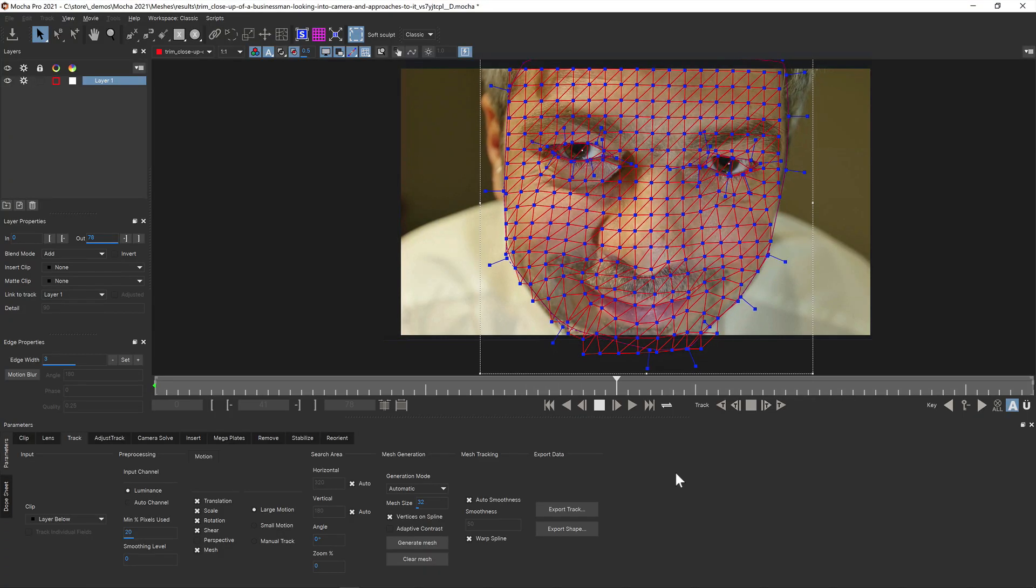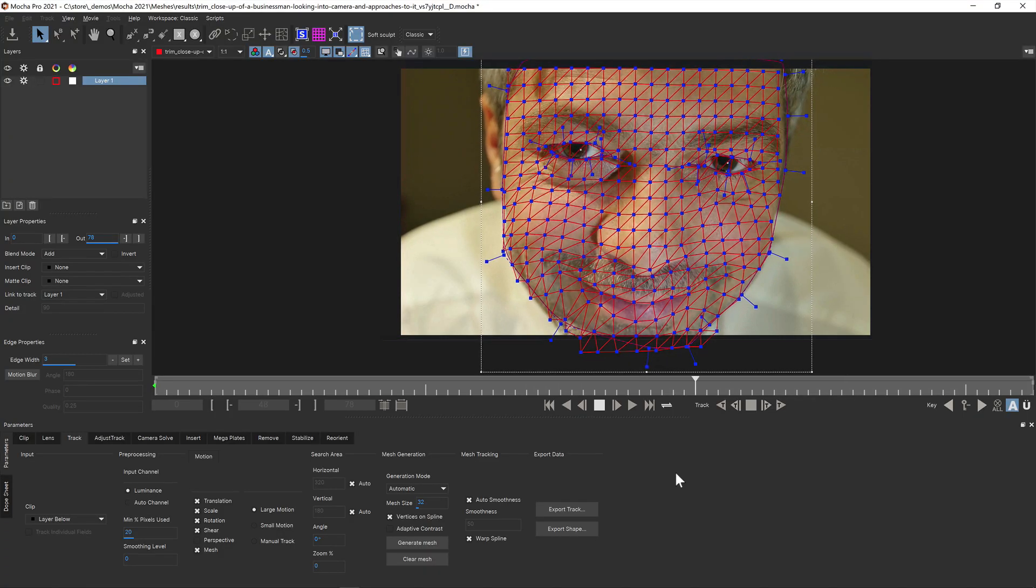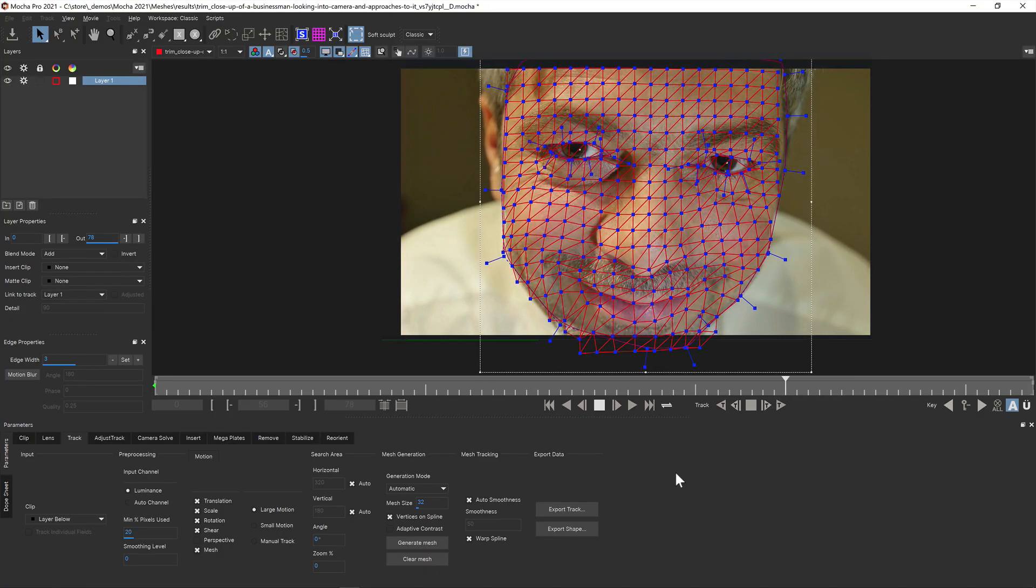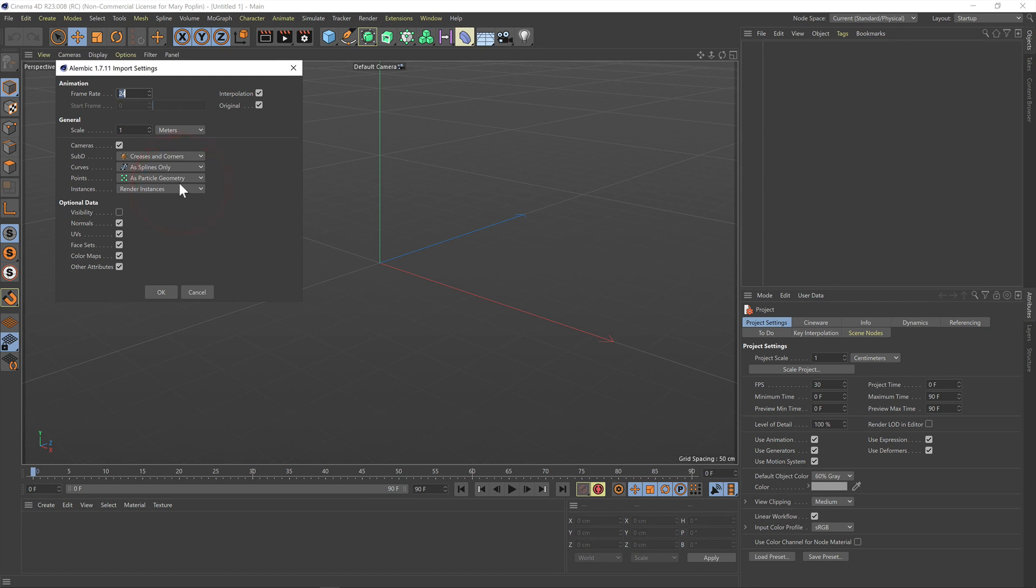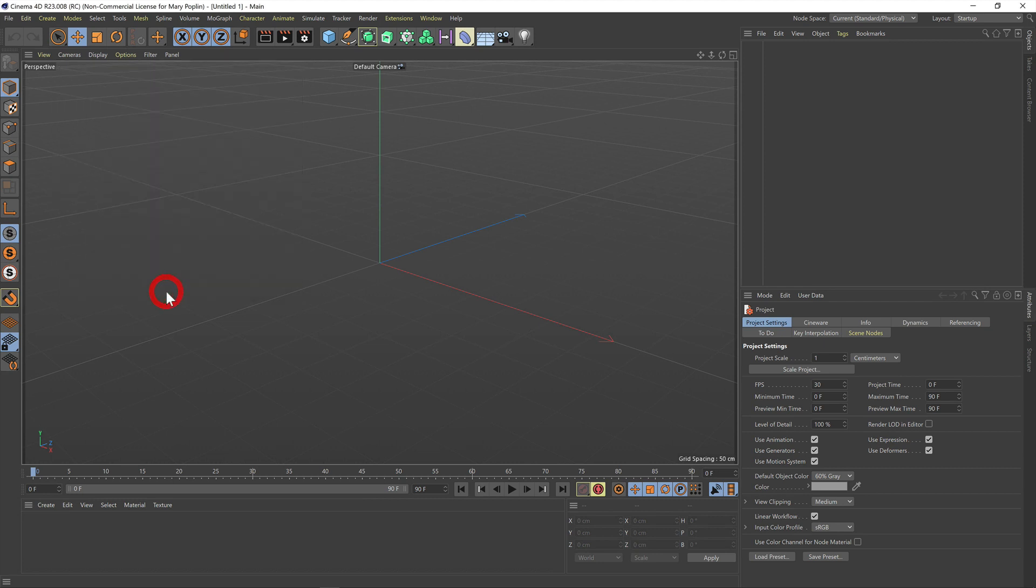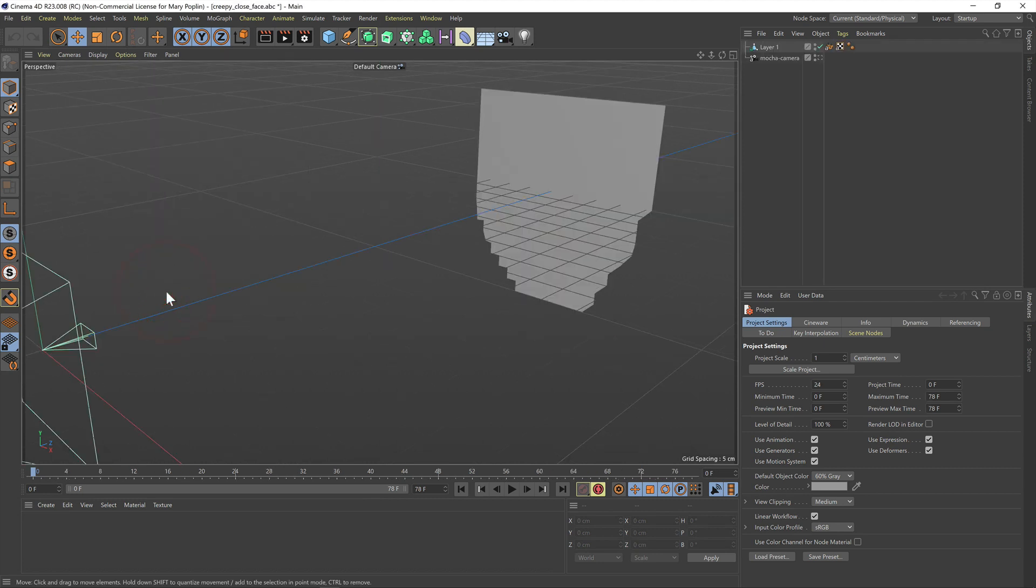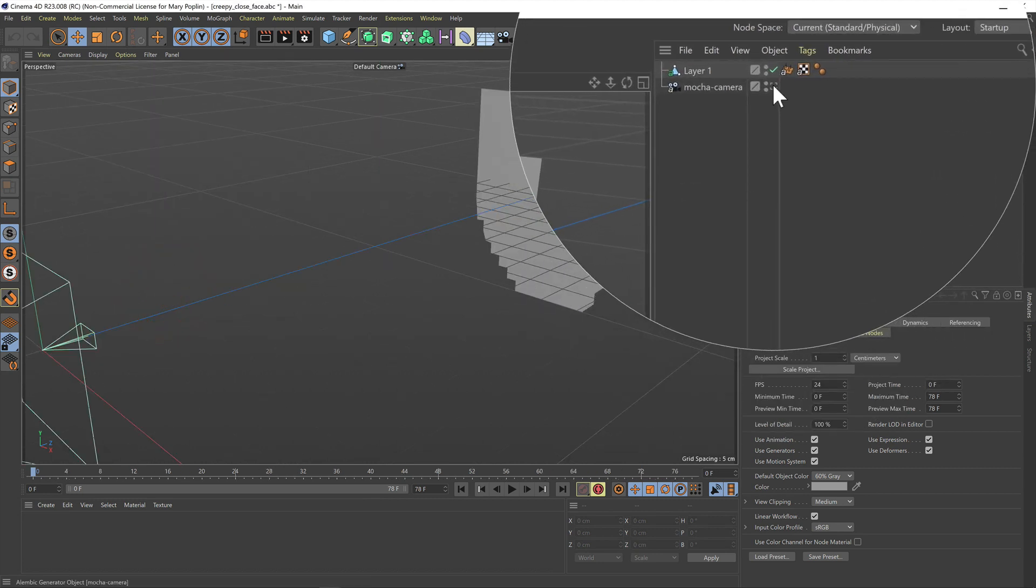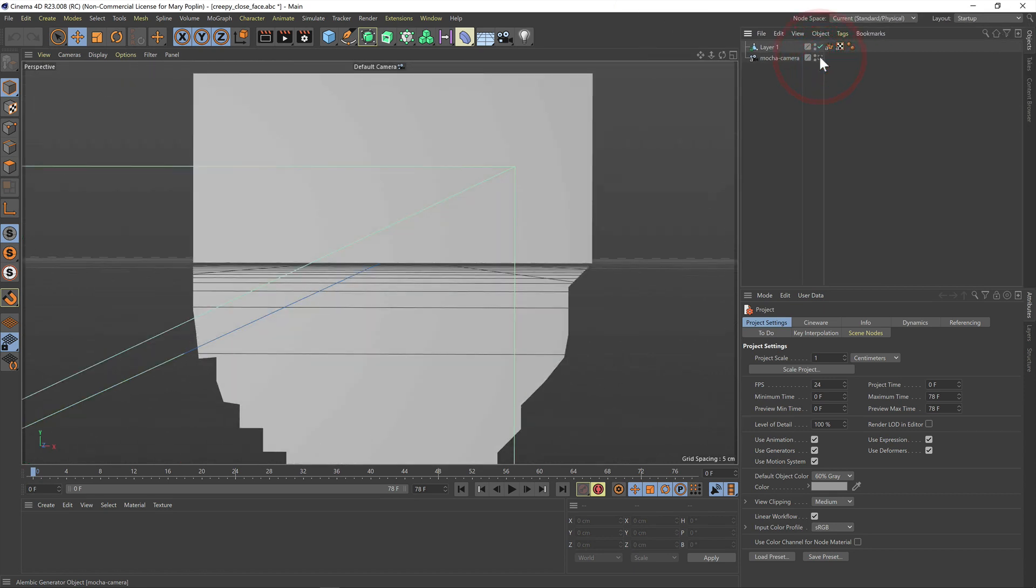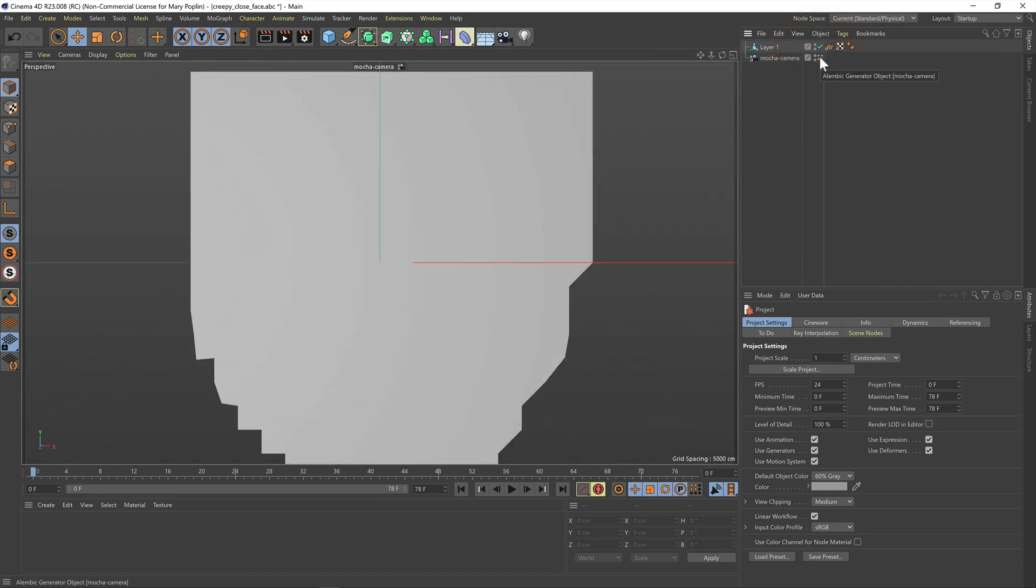For 3D packages Alembic is either opened or merged into your projects. For example you can open an Alembic file as a direct project in Cinema 4D. This brings in the animated mesh data and the static camera. You can then click the view icon in the camera layer to preview the mesh through the camera.